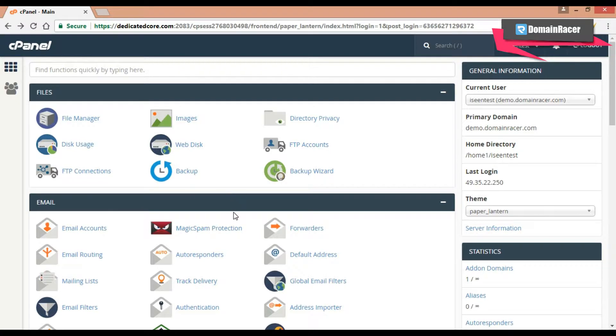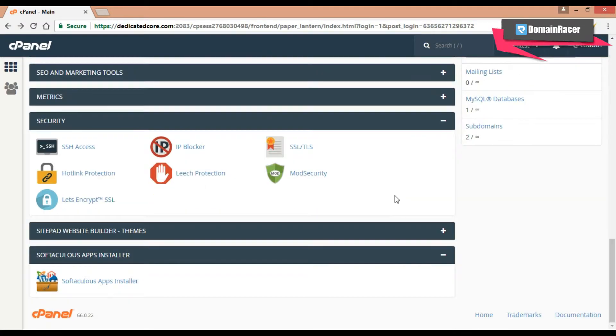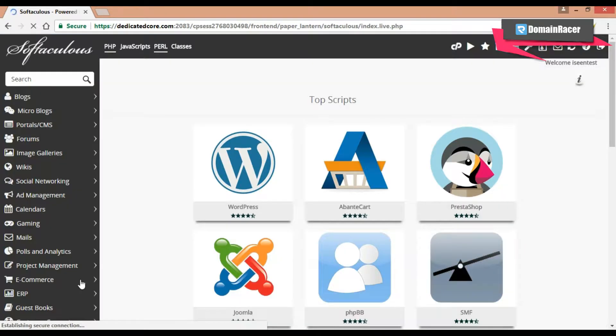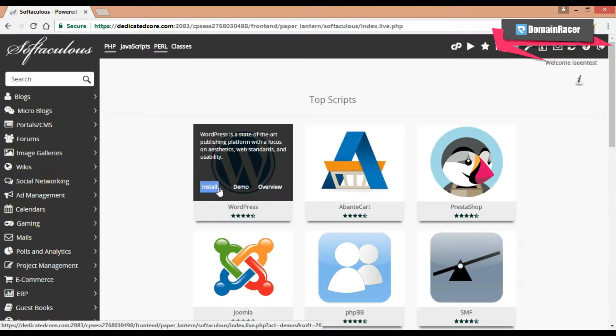So here I have already logged in, now come to the softaculous app installer section. And here it is, click here. So here you can see the WordPress. So just click on install.